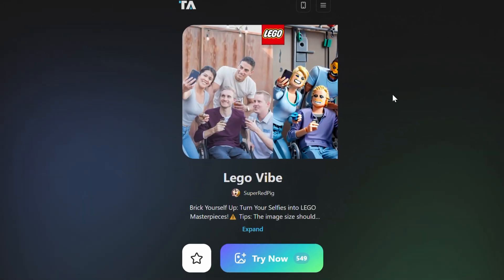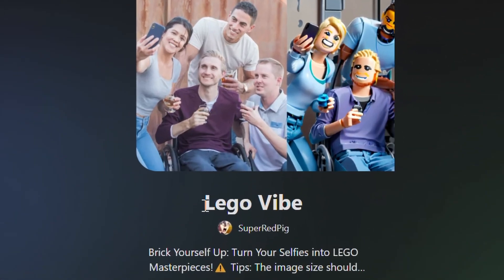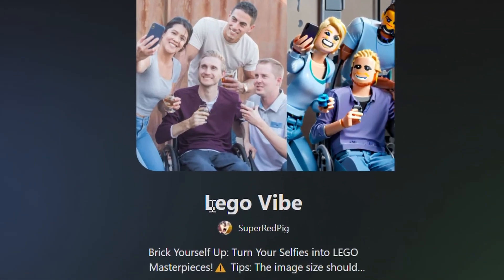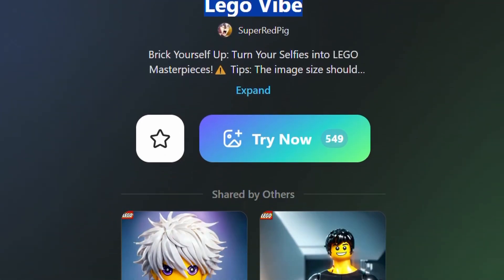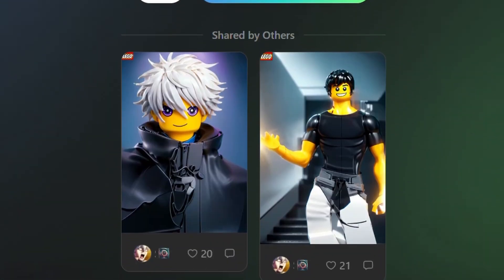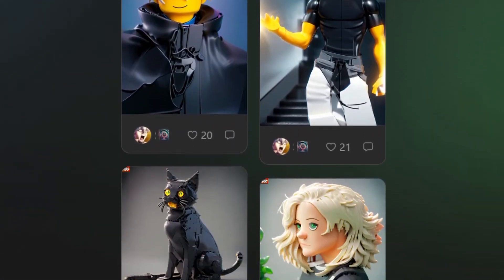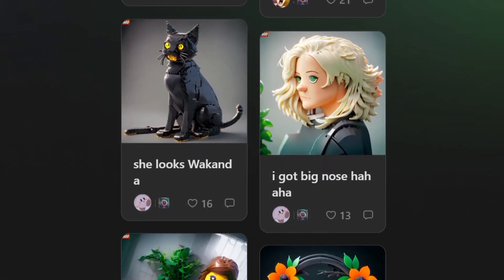Next, the LEGO Vibe tool, also by SuperRedPig, enables users to convert their selfies into LEGO-inspired masterpieces. This tool leverages the aesthetic to create images that look like they are built from LEGO bricks.